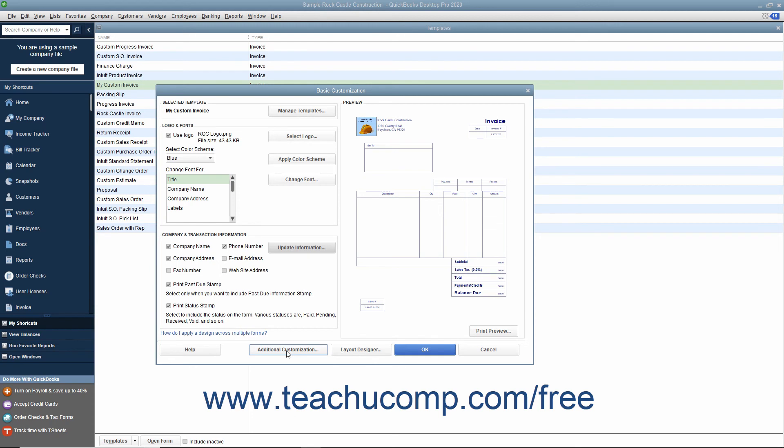Alternatively, you could click the Layout Designer button to open the Layout Designer window where you can change the placement of elements within the printed version of the form. You could also click the OK button to save the template into your template list as is.